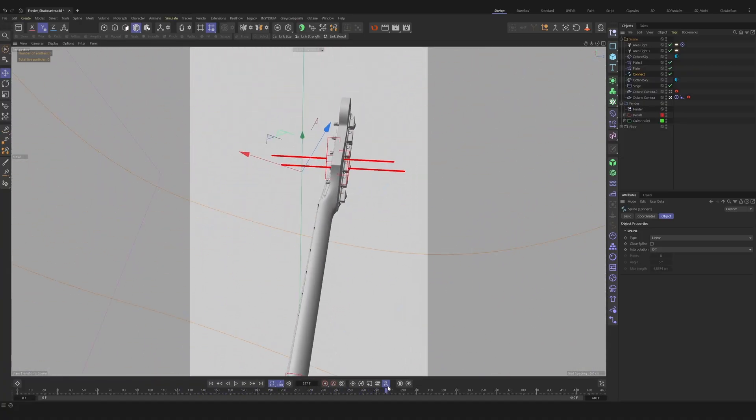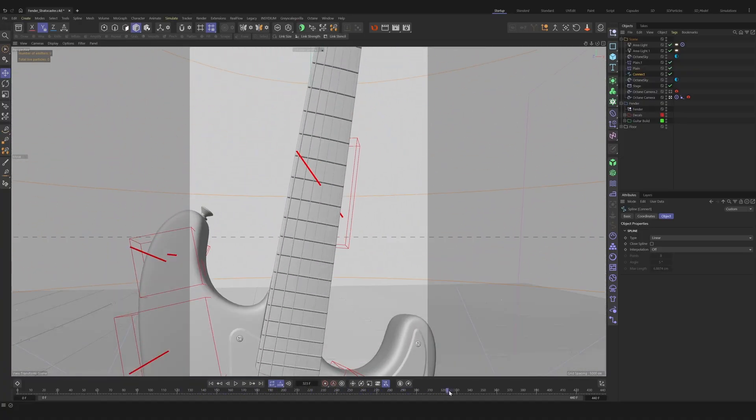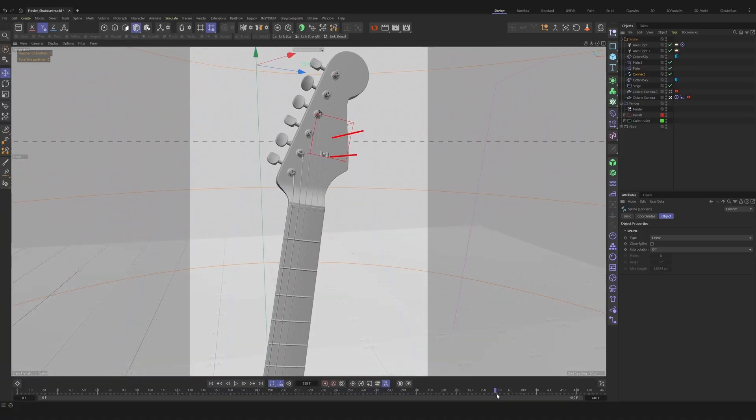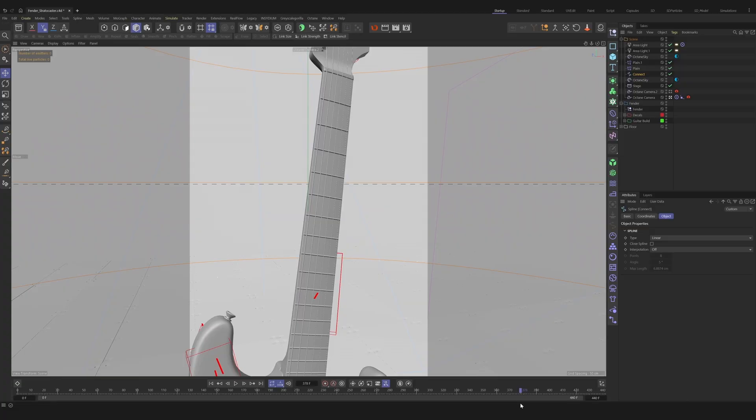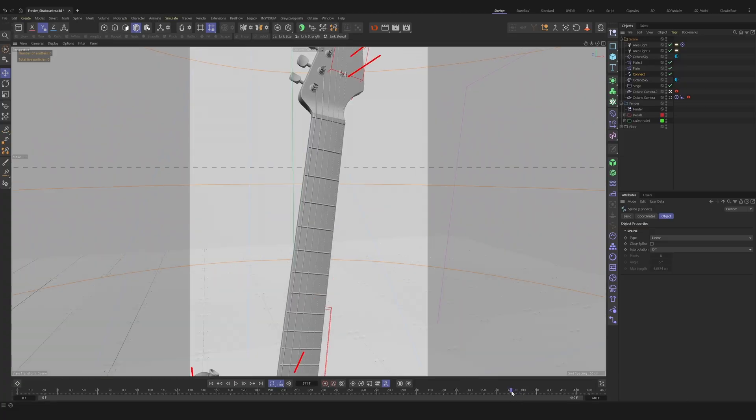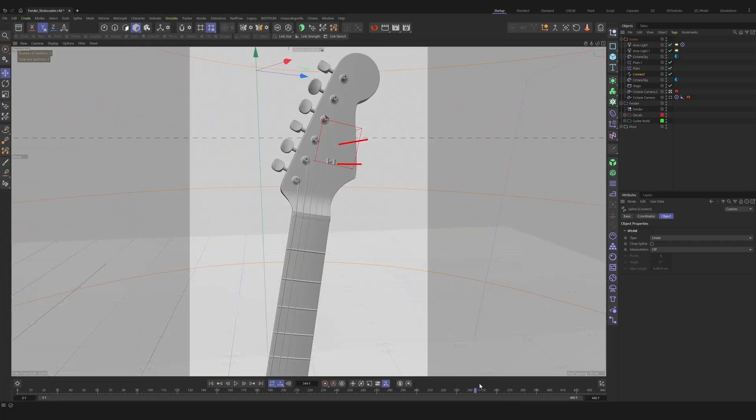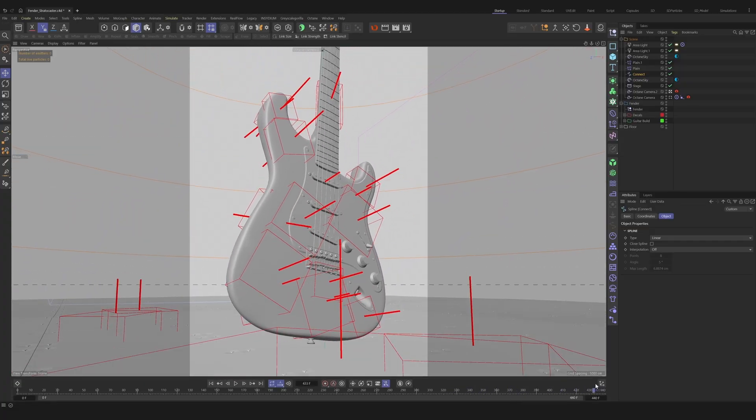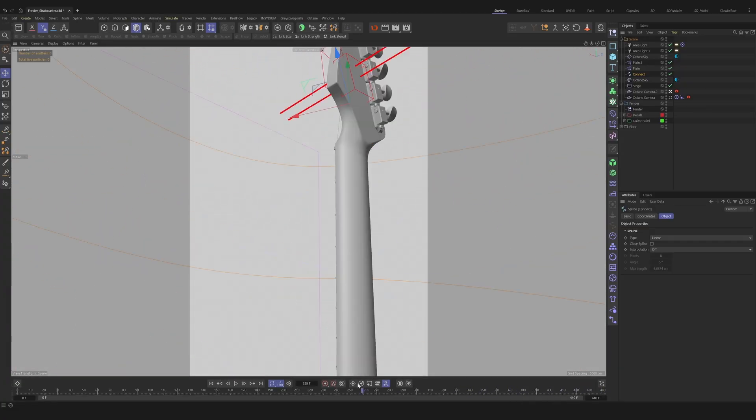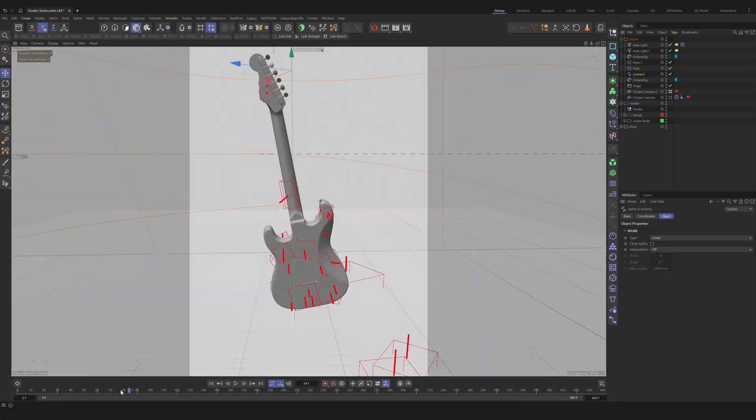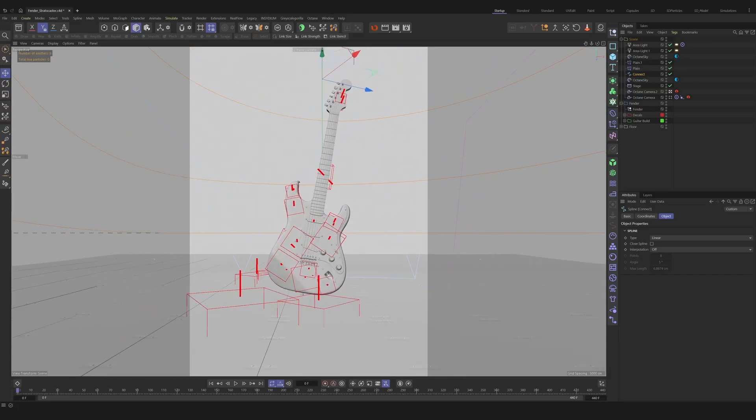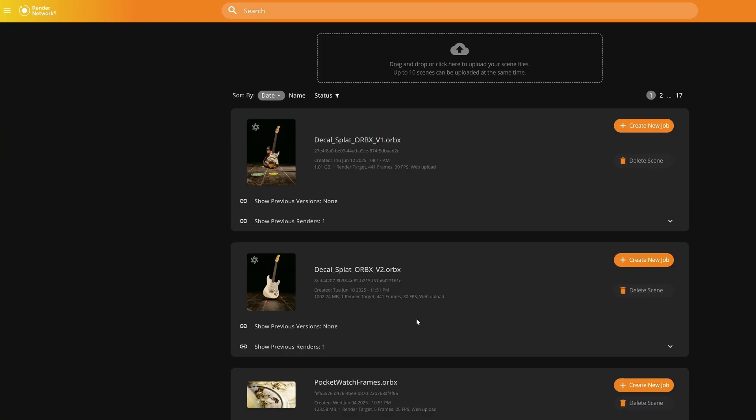We want to develop a system where we can potentially replace new materials or adjust lighting and retain the asset fidelity. So we're going to use the render network to send two different data sets of the same asset and train the splat with both data sets. What I mean by data sets are two 440 frame sequences of images both rendered on the render network quickly and efficiently.